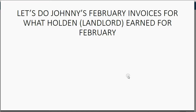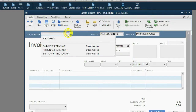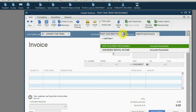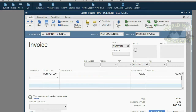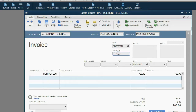To update Johnny's records to make him the same as the other two tenants, let's do Johnny's February invoices for what Holden earned from him during February. Click the Invoice icon and choose Johnny. Remember, this particular invoice is not for unearned rent because he's not paying in advance — it's for past due rent. The item will be Rental Fees, the amount is still $700, and the date in this case would be February 28. Note that QuickBooks started counting the invoice numbers differently because it's from a different accounts receivable account. You can always manually change the invoice number at the moment that you make the invoice.